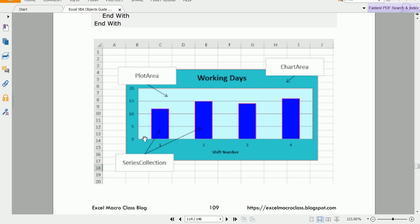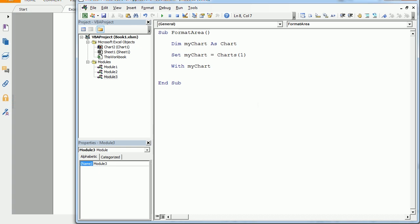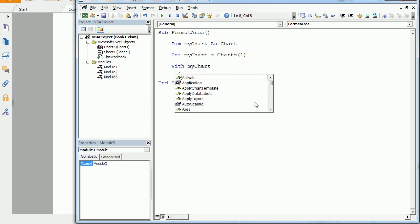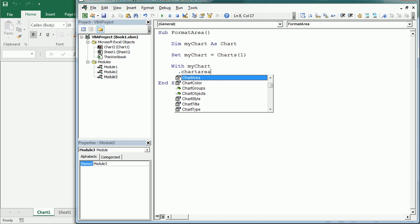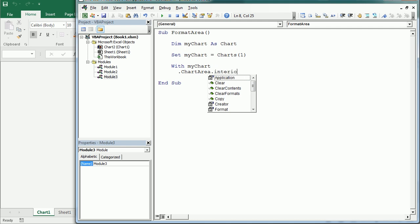With myChart, some of the other things we can format are the chart area, the plot area, and the series collection. To understand which part is which: the chart area covers everything around the entire chart; the plot area is the inner section where the data is drawn; and the series collection in this case has only one series, matching our single column of data. We can target each of these components and change whatever we want.